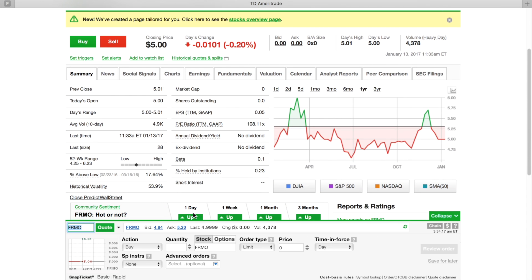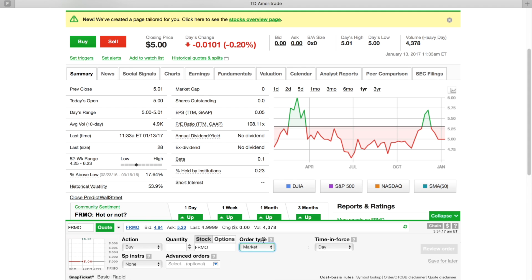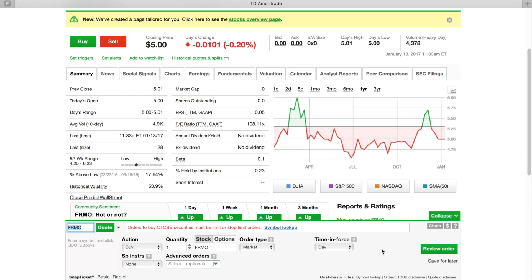You're going to go down here to where you want to say you want to buy. You're going to put in your quantity. You leave that by itself and you want to put in Market to get you in at the best price possible. Then once you do that, you got to put in a quantity. Then you're going to hit Preview Order. After you preview order, you're going to make sure you look at everything, then you're going to hit Place Order.